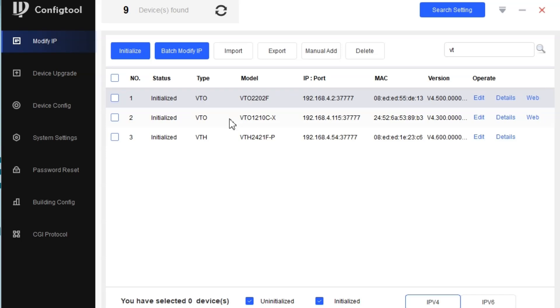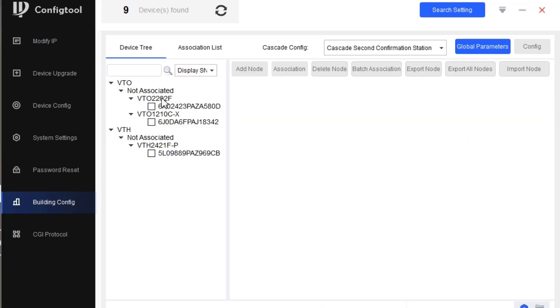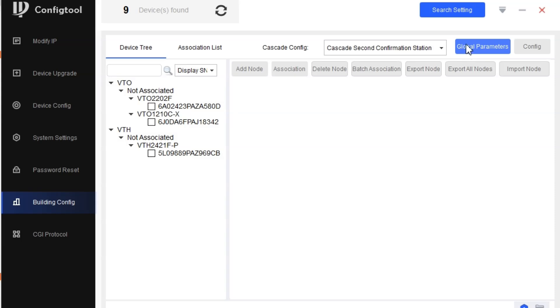The configuration will start through the Building Config. We'll go to the Building Config and you can find here all the devices are visible. First of all, we put the global parameters. Global parameters is setting the server and the VTO details and VTH information here. Make sure you know the IP address of all the devices.